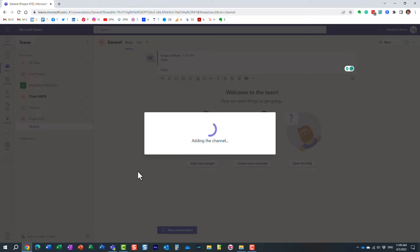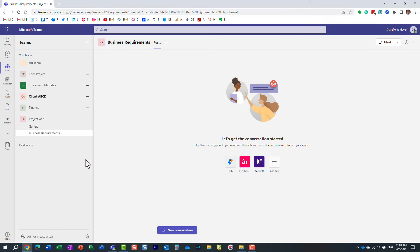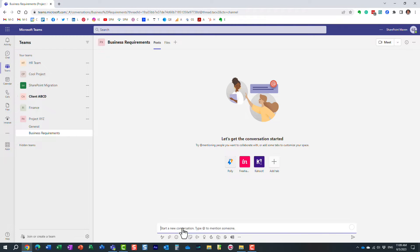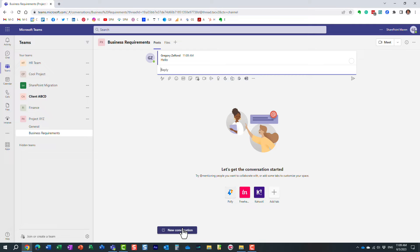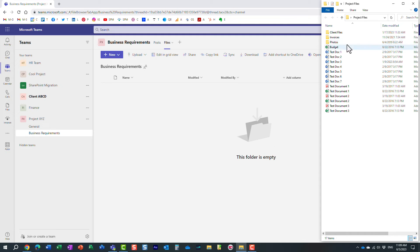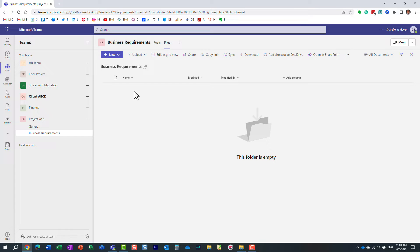What does a Standard channel mean? It essentially means this channel will be visible to all the team members — myself, John, Mary — everyone will see the General channel and everyone will see the Business Requirements channel, including all conversations as well as all files. Each channel has its own Posts and Files tab.